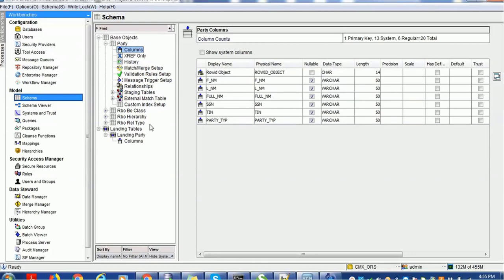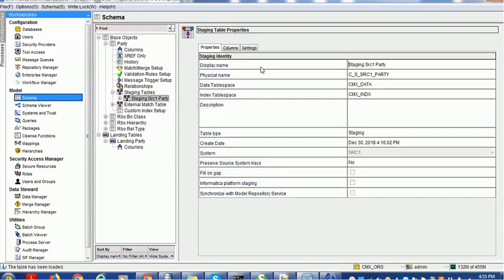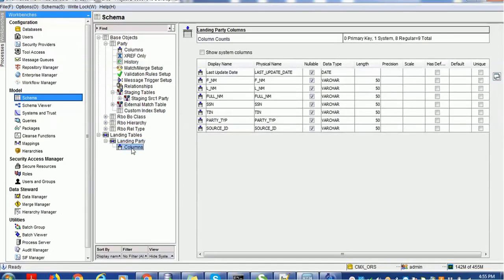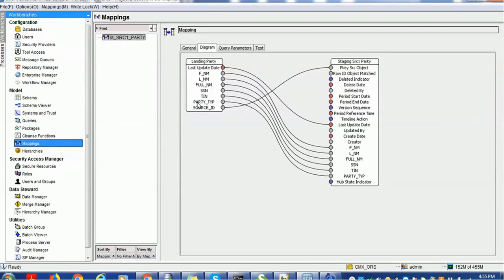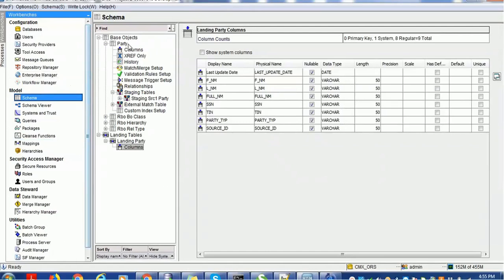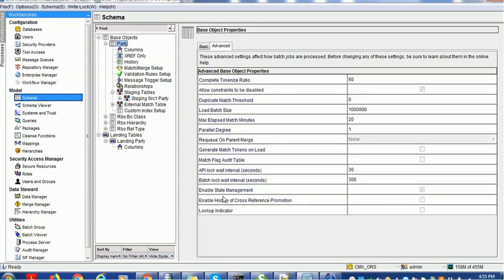We also have the corresponding staging table associated with the source. We have the landing table for party with similar columns - first name, last name, middle, full name, SSN, TIN, party type - plus an additional column called source ID, which acts as the primary key. We have also configured the mapping for this table. One important thing to remember: for the party table we have enabled state management, which is required for configuring the IDD application.